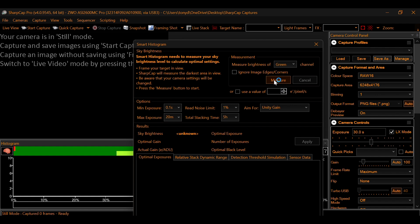And it'll analyze the sky. And it'll take into account your maximum exposure time you want. The minimum exposure time you want. Noise limit, all of that.